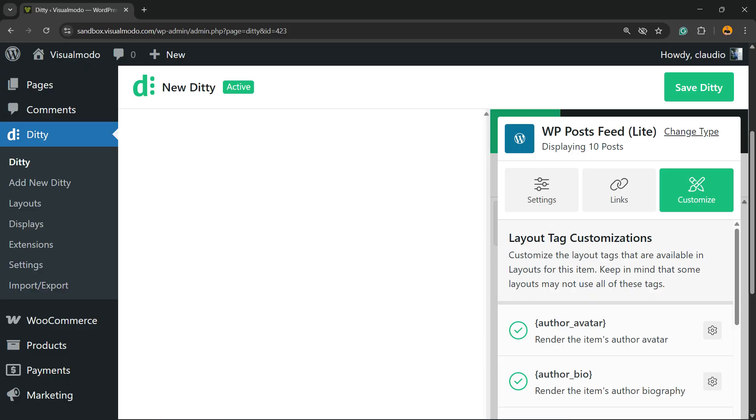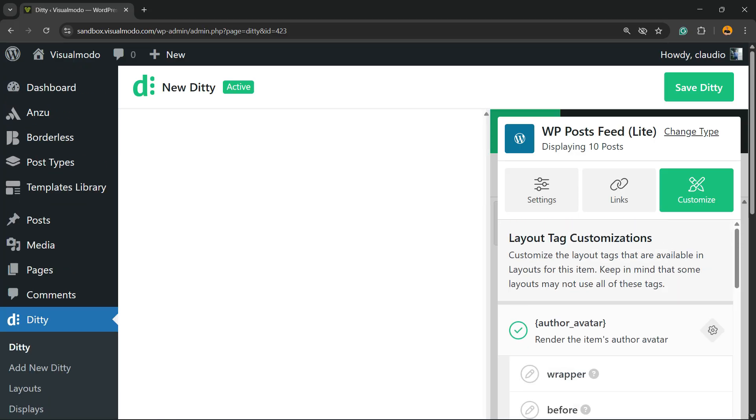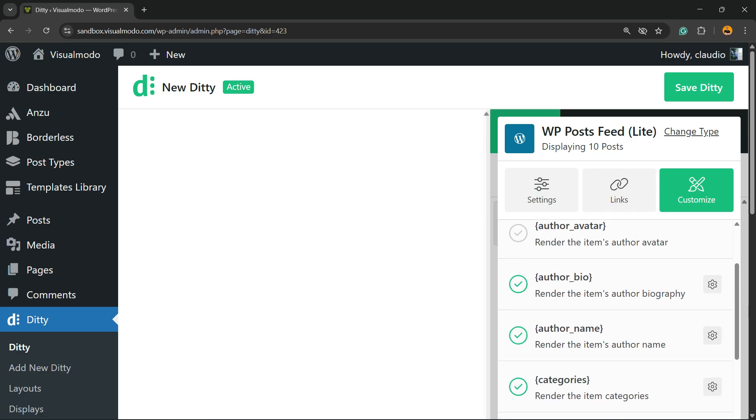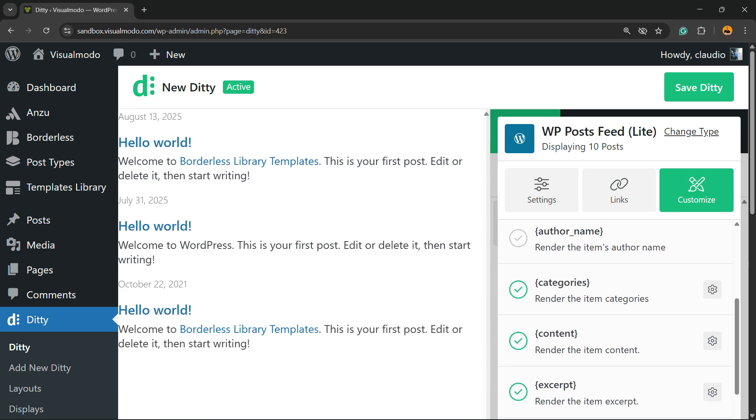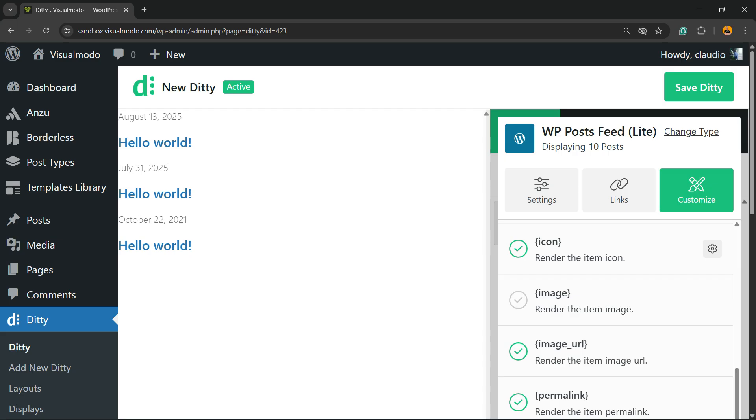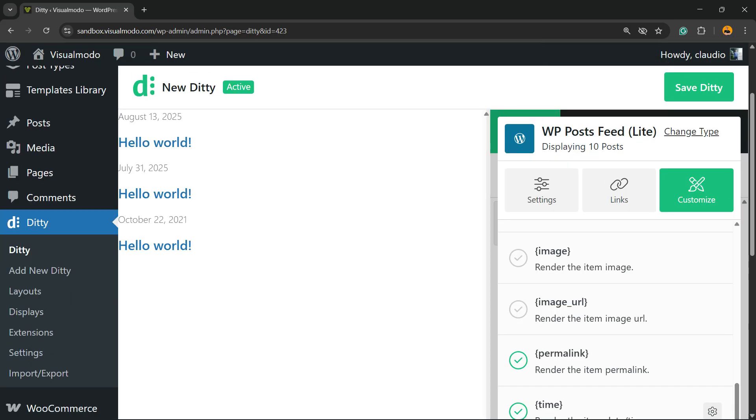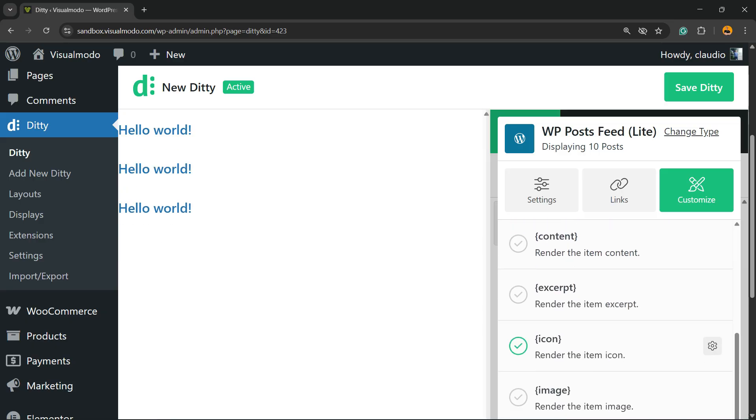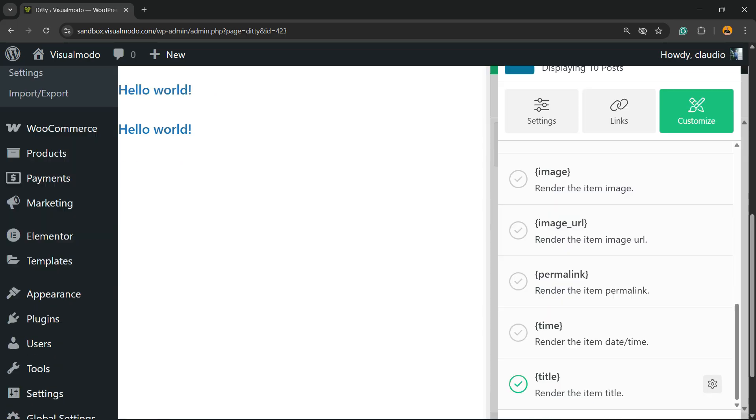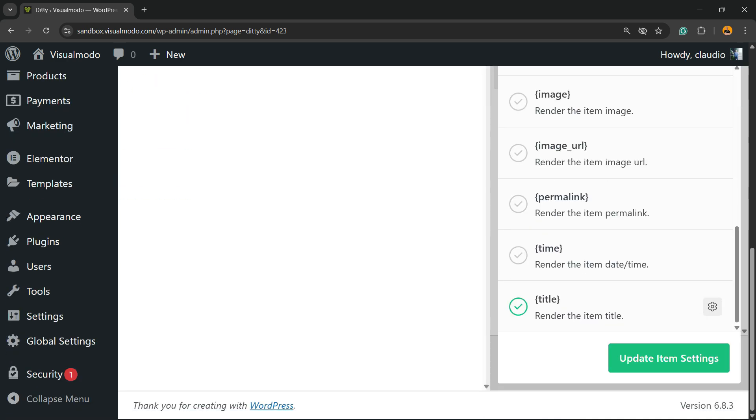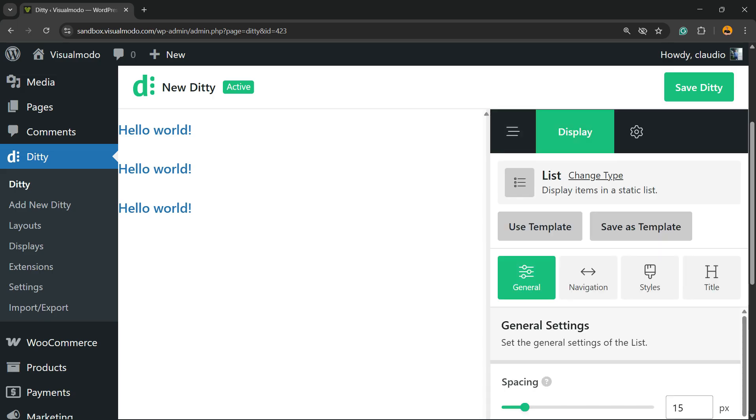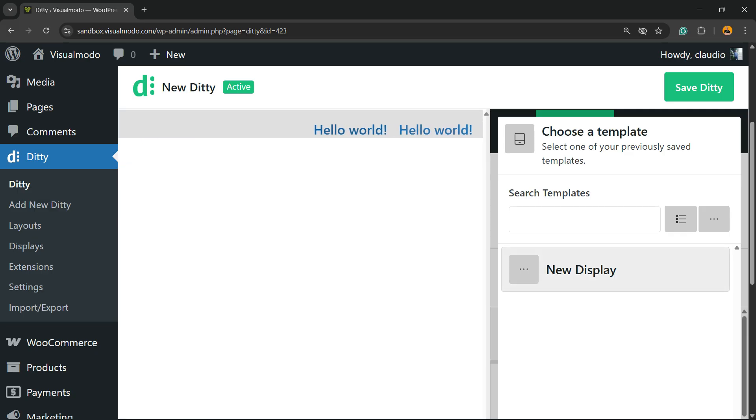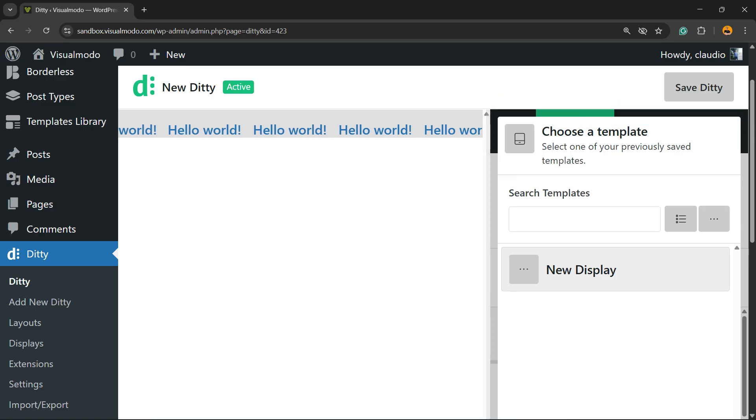You can customize the content. For example, author avatar - I do not want the author avatar. Author bio, author name, category - I just want the title. Just the title, so we're going to unmark all the other options. Let me update the item settings. Now I'm going to click into this option right here next to items, and I'm going to use a template and use the New Display option. Here is the result - I'm going to have all my post titles appearing. I'm going to save my changes.